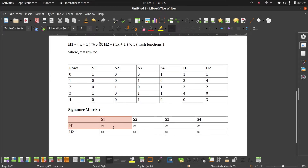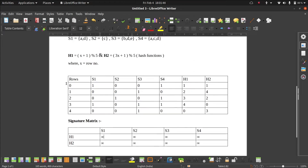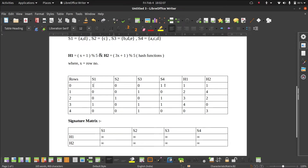This is the algorithm to follow: we take every element as infinity, then we proceed row by row — first row 0, then 1, then 2, then 3, then 4. In row 0, if we check, S1 and S4 have the value 1. We take only those columns which have the value 1. So S1 and S4 have 1, so we come to our signature matrix and make changes only in S1 and S4, leaving S2 and S3 as they are.